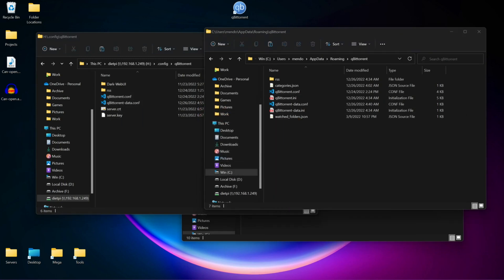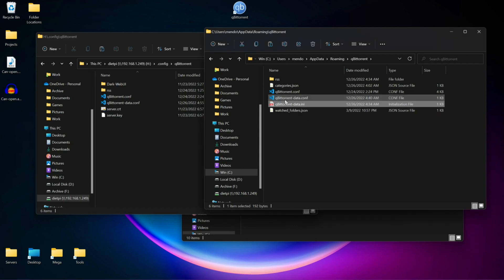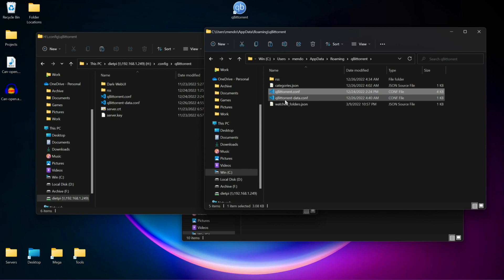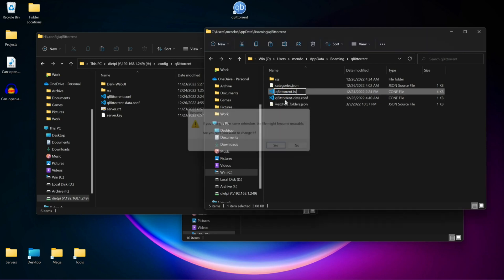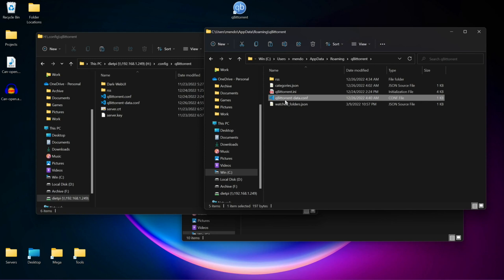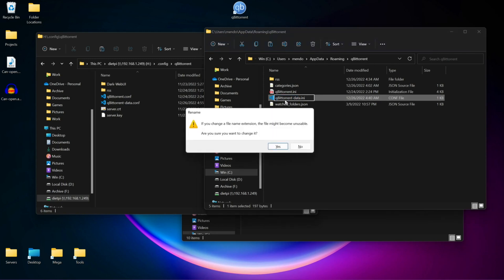Now that we moved the two conf files over from our Linux machine, we're going to want to rename them. First, we're going to get rid of these two, and now we're going to rename them. INI, hit Yes. Once again, INI, hit Yes.